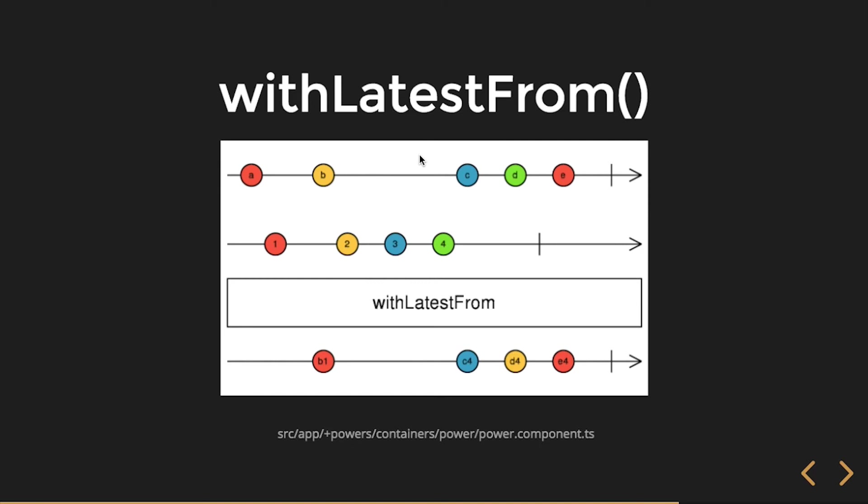And then D comes in and this is the source observable, last, withLatest. So this value with the latest from this value gives me that value. Completion notification comes in, doesn't matter. This one comes in here and then I still get E and the latest value.